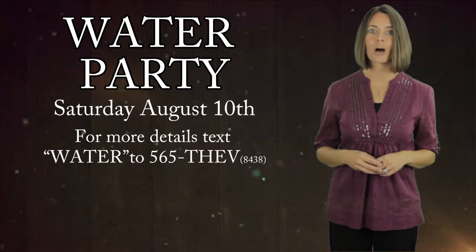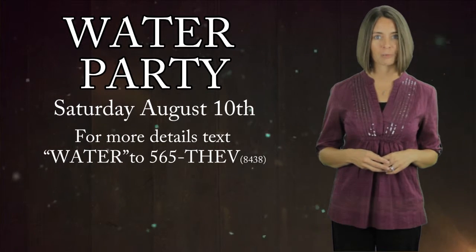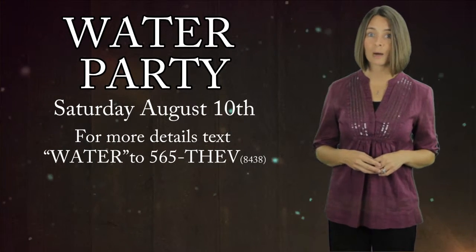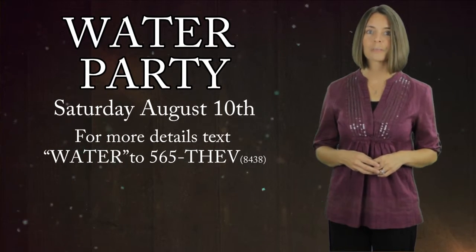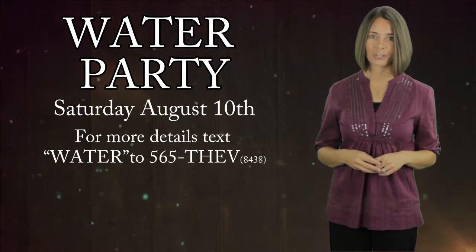However, we need your help to bless these kids with an unforgettable day. If you can spare just a couple of hours, please write WATER on your connection card.